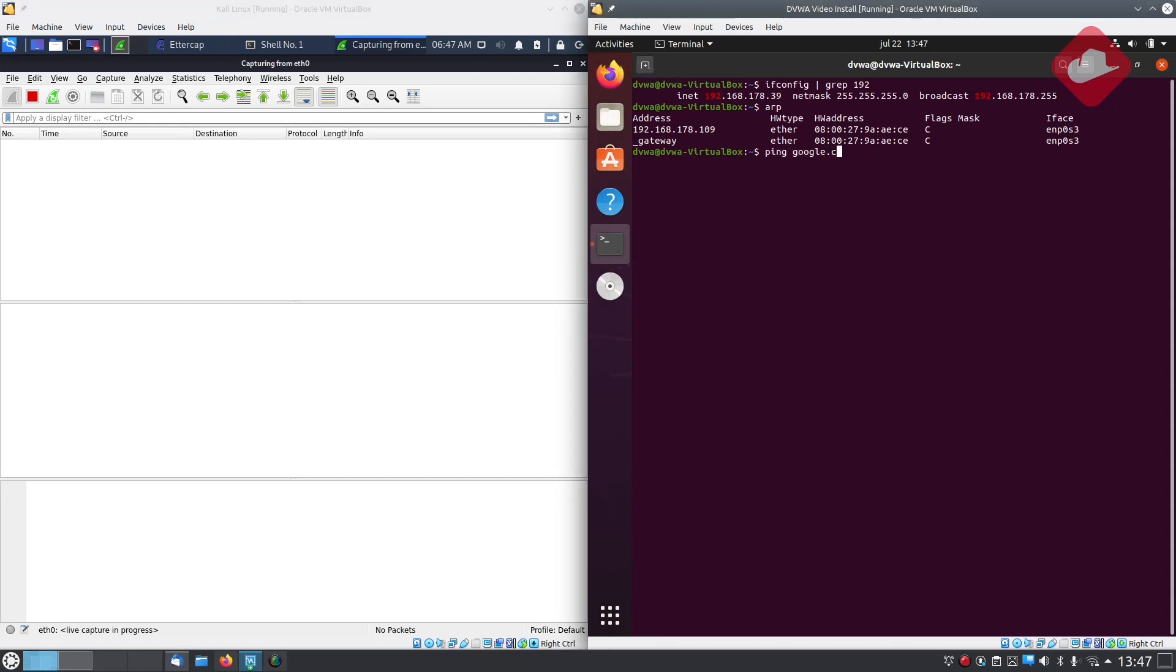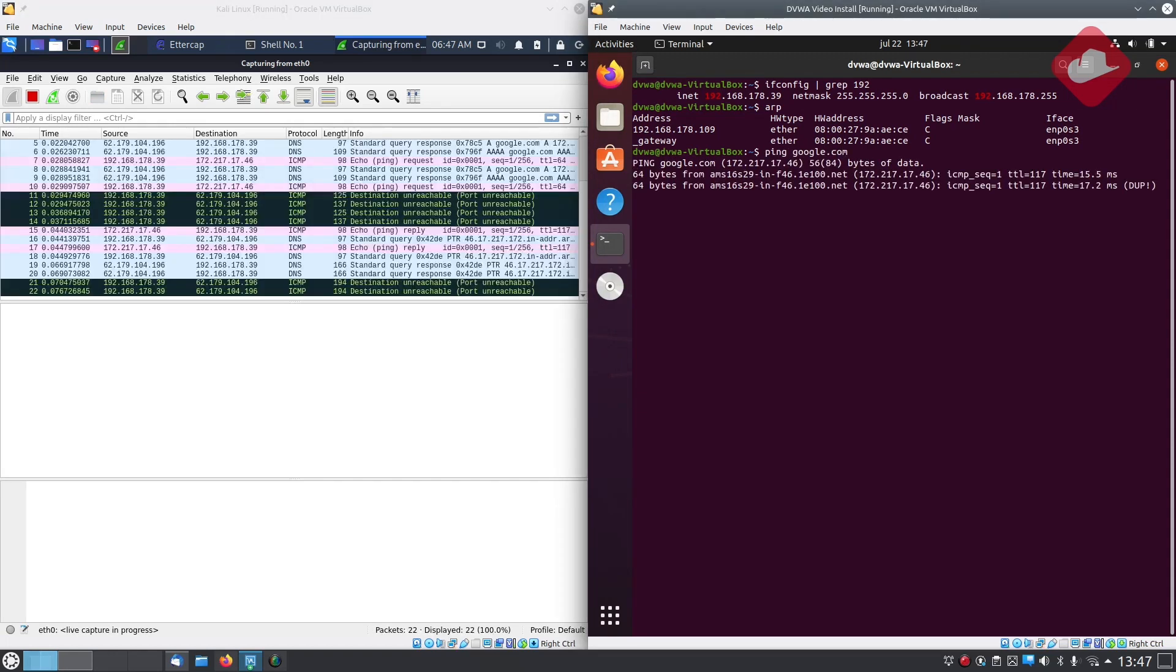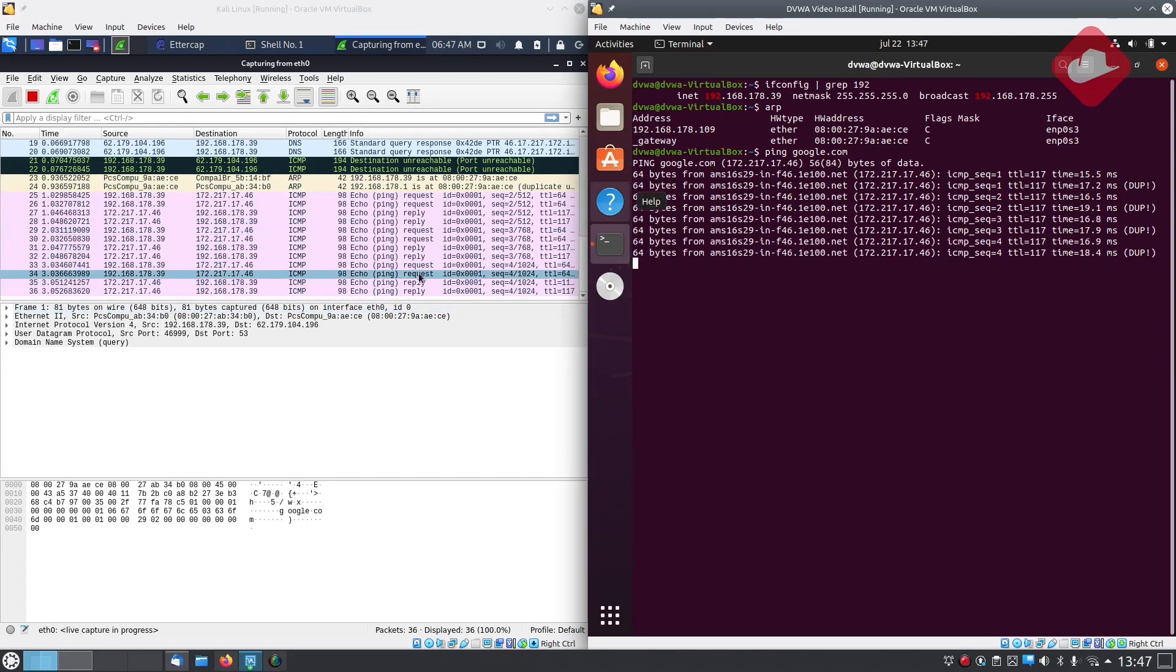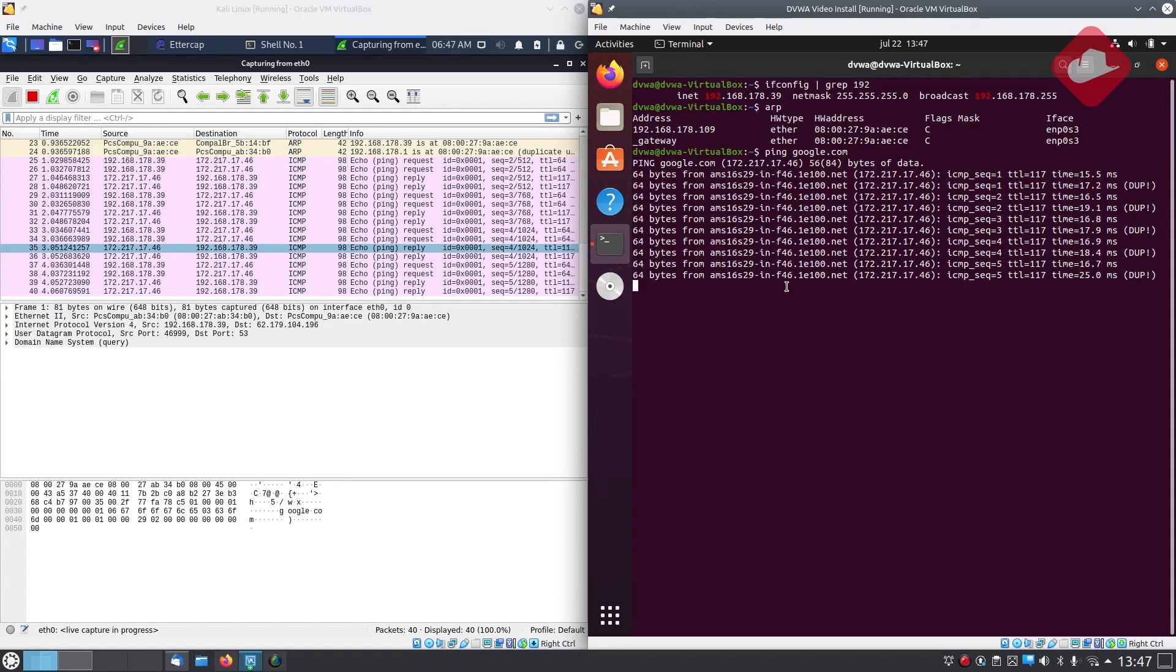As we use a simple ICMP ping we can see traffic from the victim's machine is sniffed by our attacker machine.